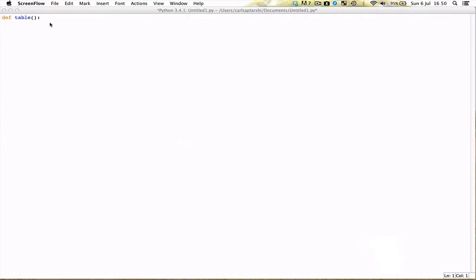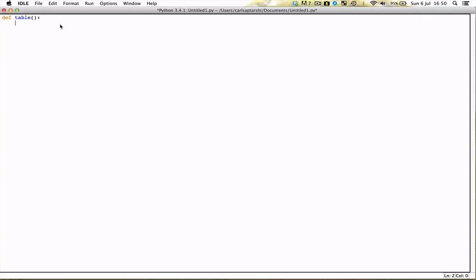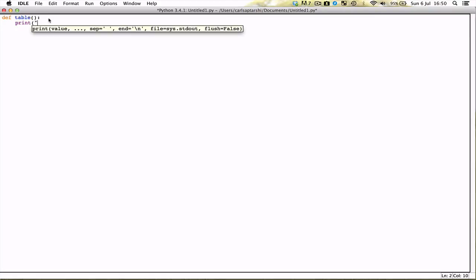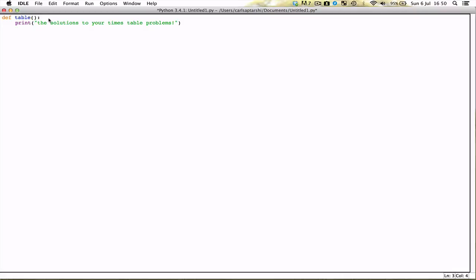What we are going to be doing today is we are going to be making a program in which we will be finding out how we can use the for loop in order to make a basic times table program. So this is what the program is basically going to be, the solutions to your times table problems.